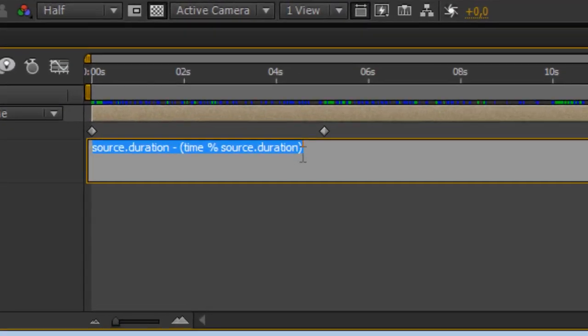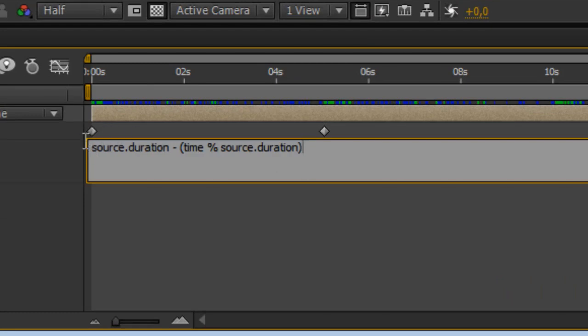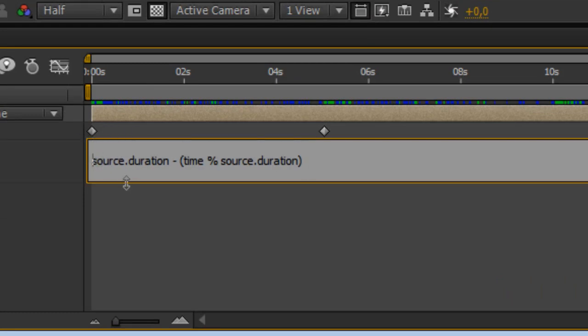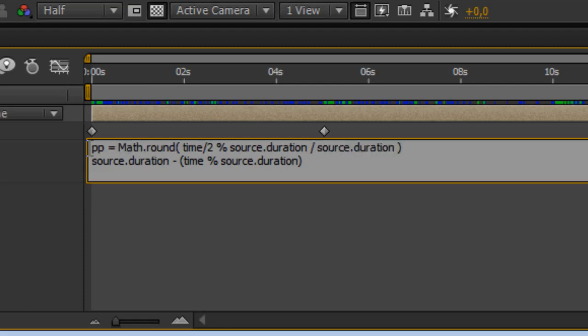Let's go into the time remap expression, let's hit pp, it stands for ping pong, equals and paste that value there and there we go right there.